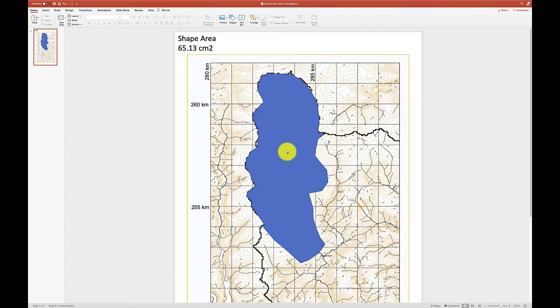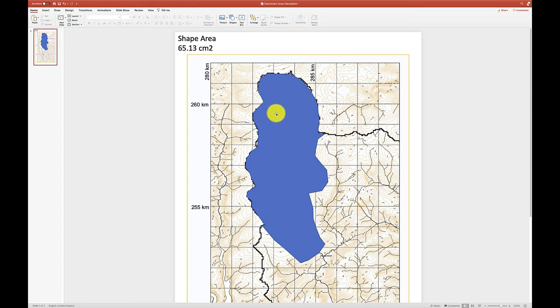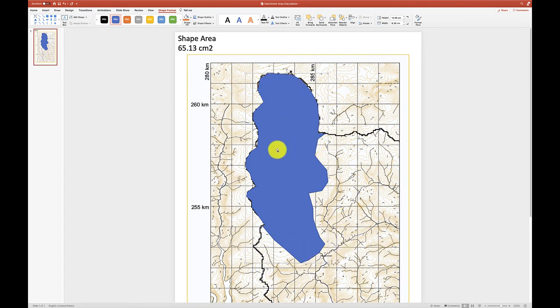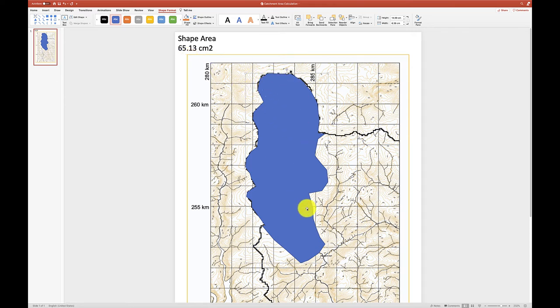Now the macro only works if it's looking at a free-form shape. So it's important that you draw this as a free-form shape. When you highlight it, click the macro, the macro realizes that you want the area of that shape and then it does the calculation. So this is good. So we now know what the area of this shape is.